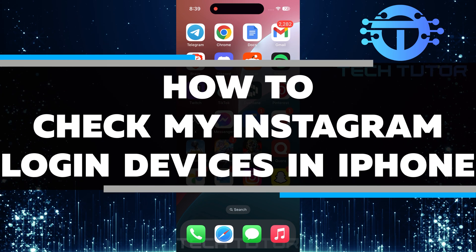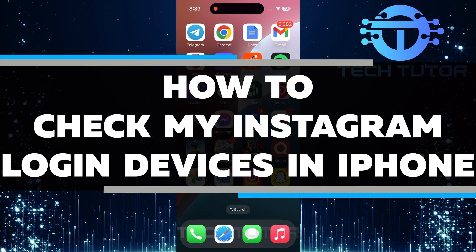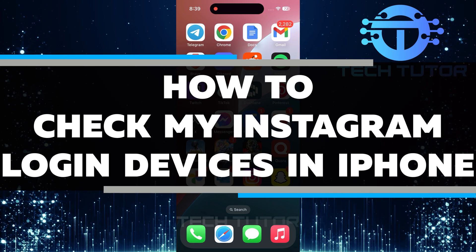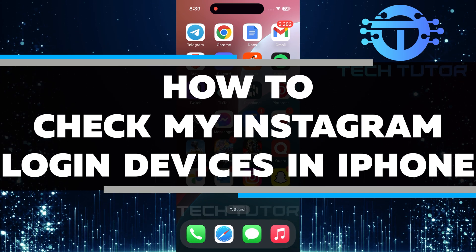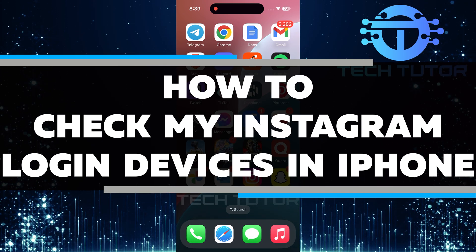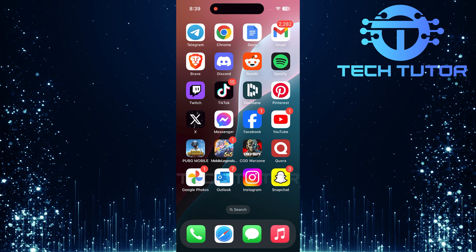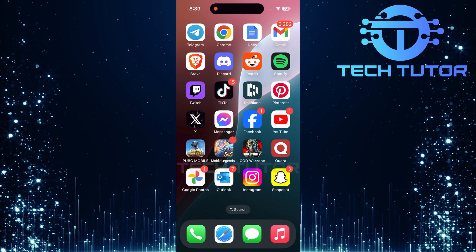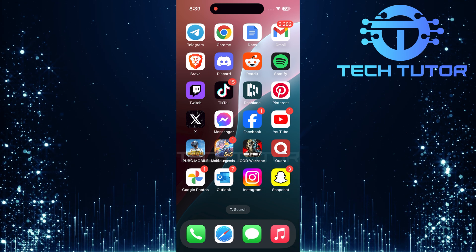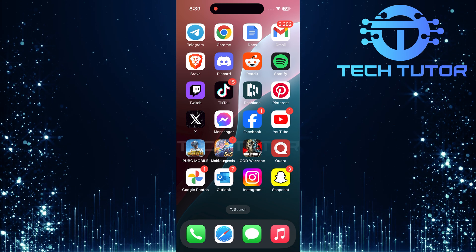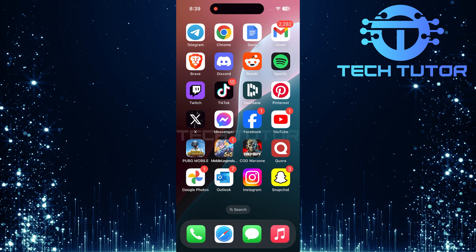In this video, you will learn how to check the devices that are logged into your Instagram account on your iPhone. It's important to know who is using your account. This way, you can keep your profile safe and secure.